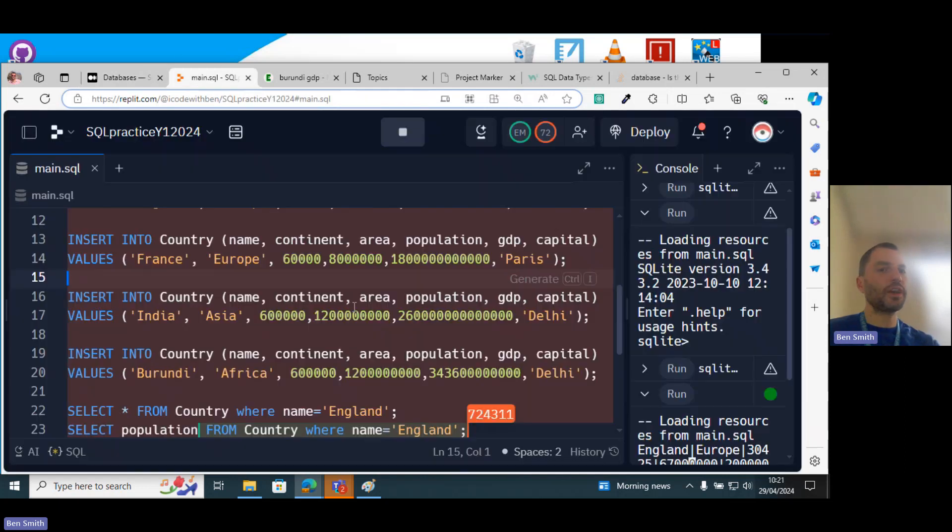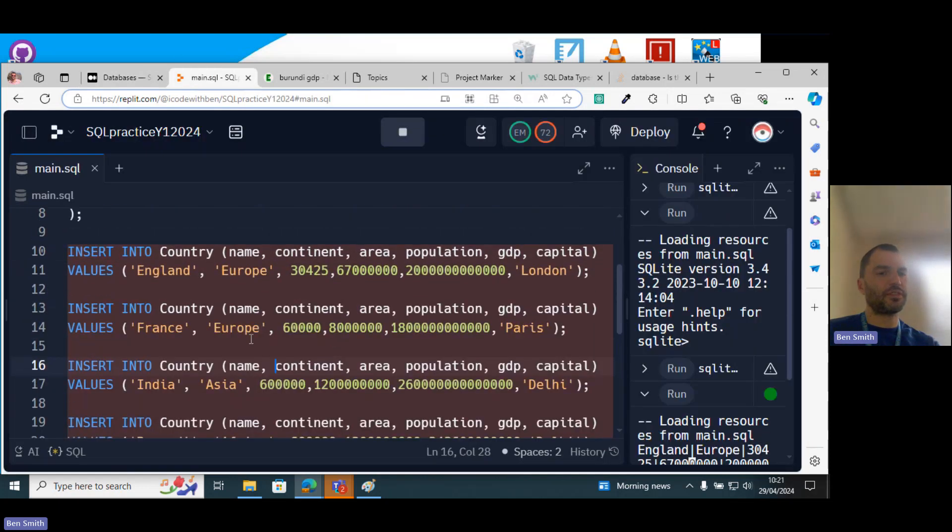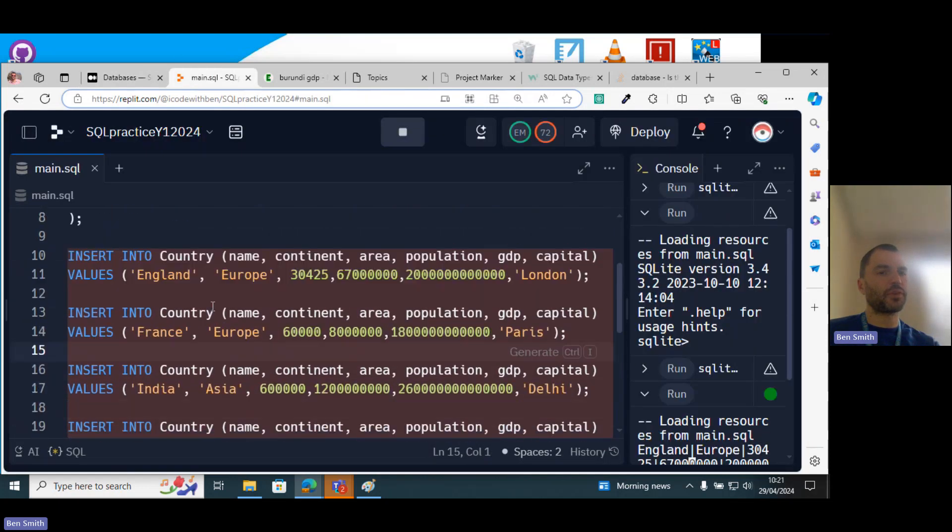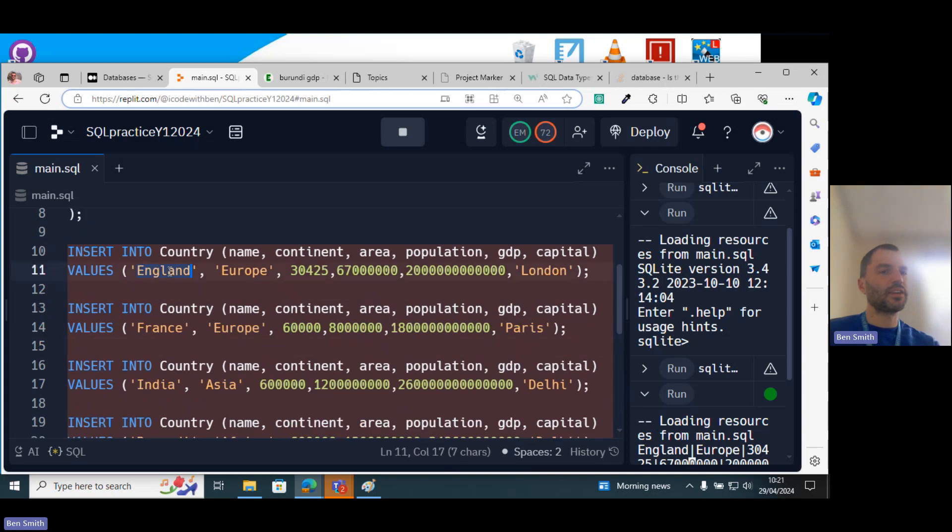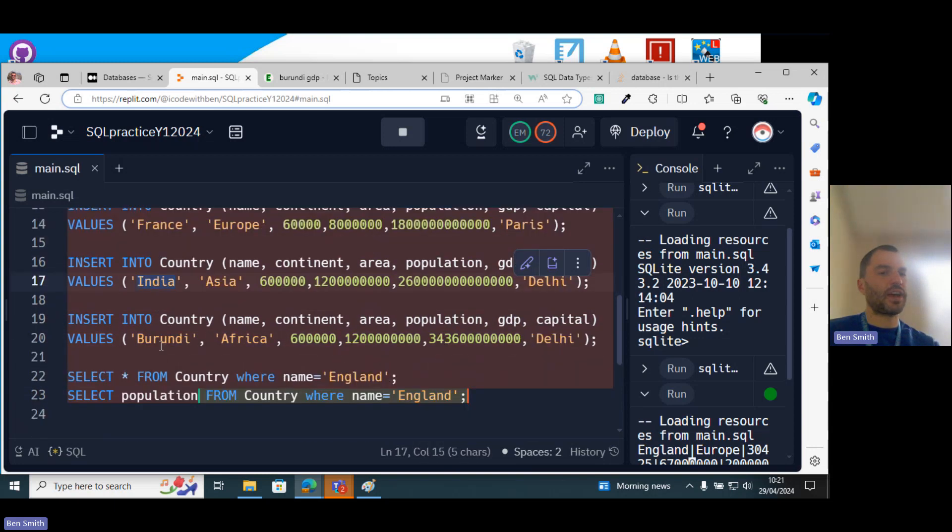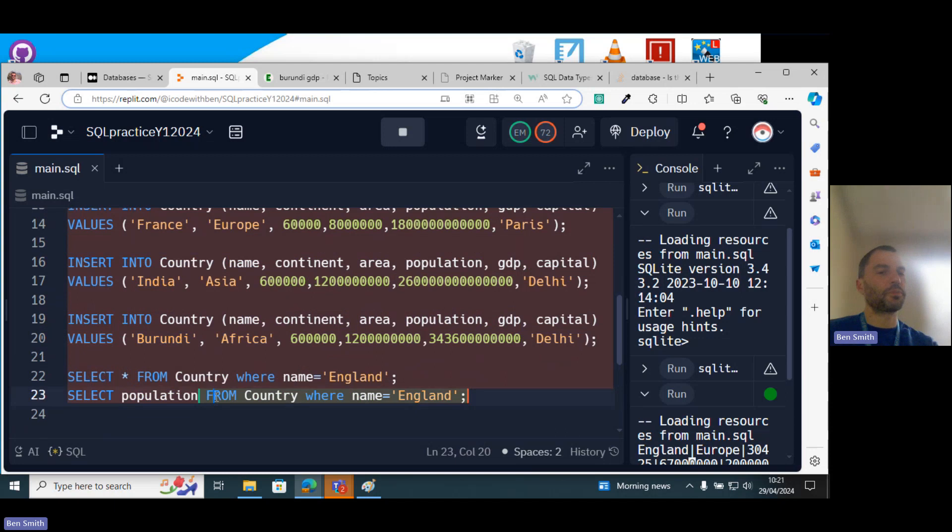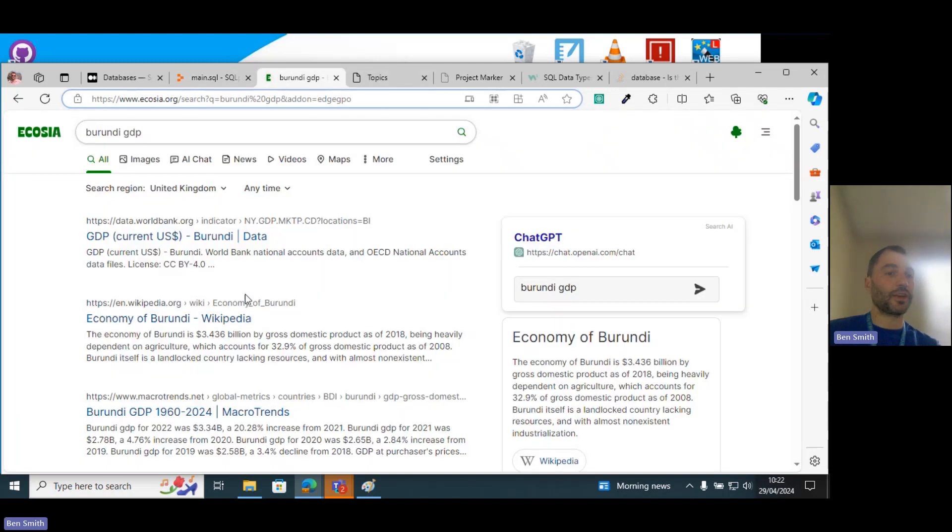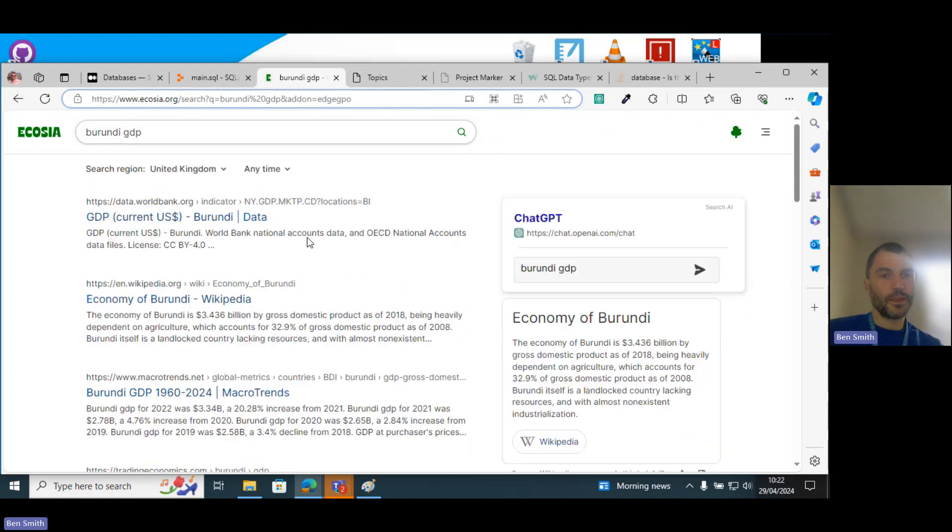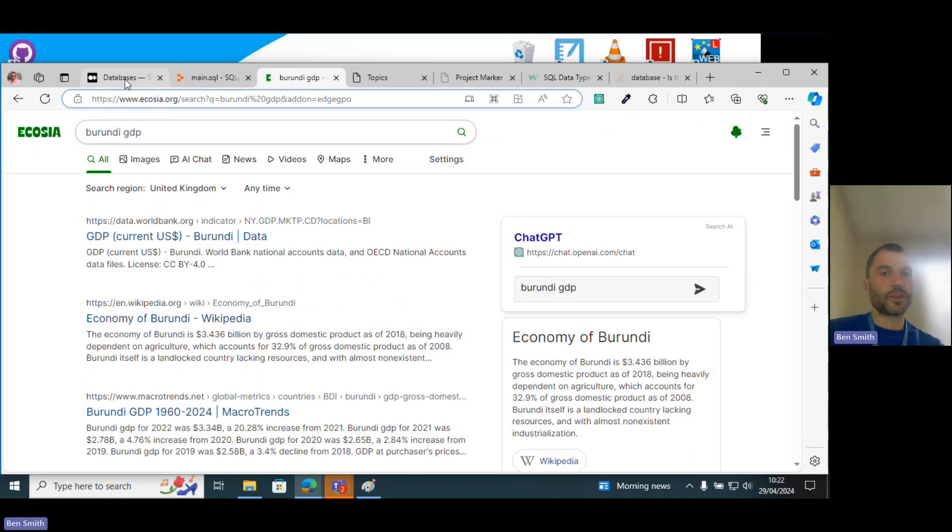Let's look at some more complicated commands though. I've got England, France, India, and Burundi. So apparently Burundi is one of the poorest countries in the world according to this website I was looking up. It's in Africa.